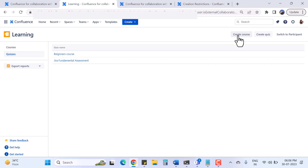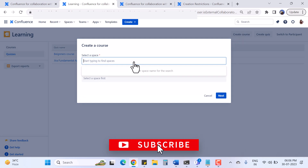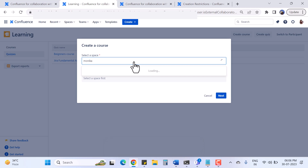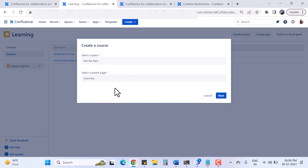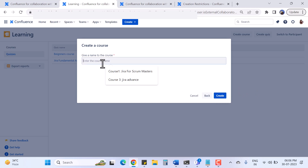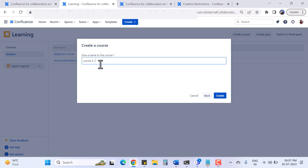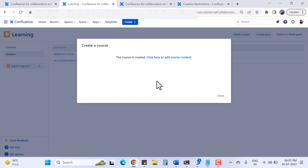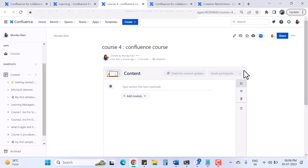Now I will create a course - this is a very interesting thing. I click 'Create Course' and it asks me about the space. I select the space I have already created; it will automatically select a parent page. I hit Next, give the course a name - let's say 'Course 4' about 'Confluence Course' - and hit Create. The course has been created and it gives me the option to add course content.